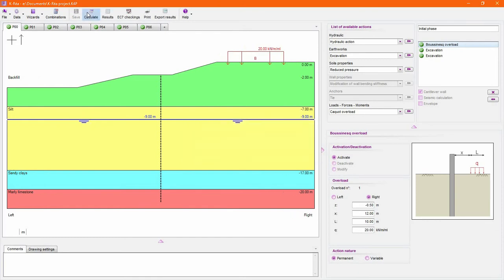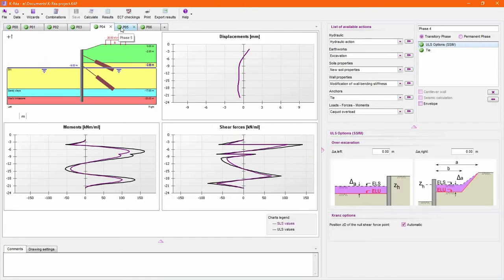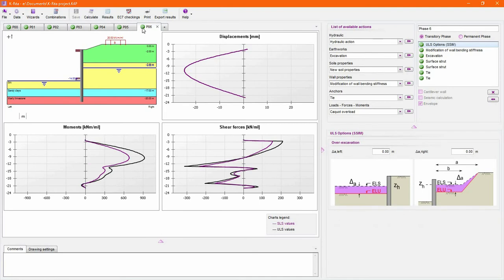Right after calculations, the main results are displayed for each phase and can be accessed in details with the specific menu.